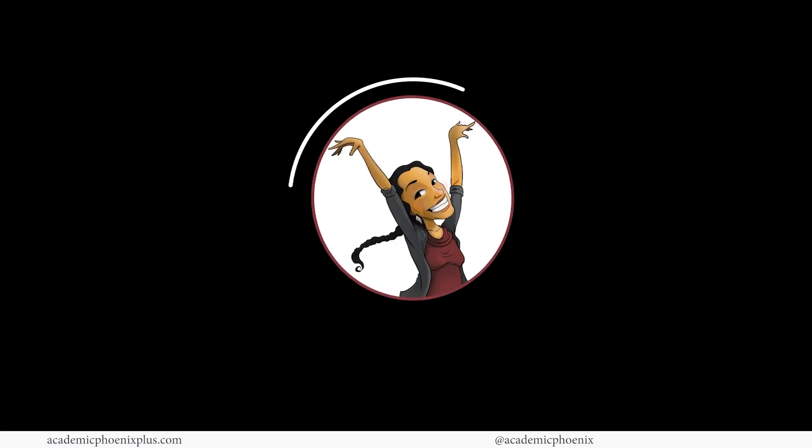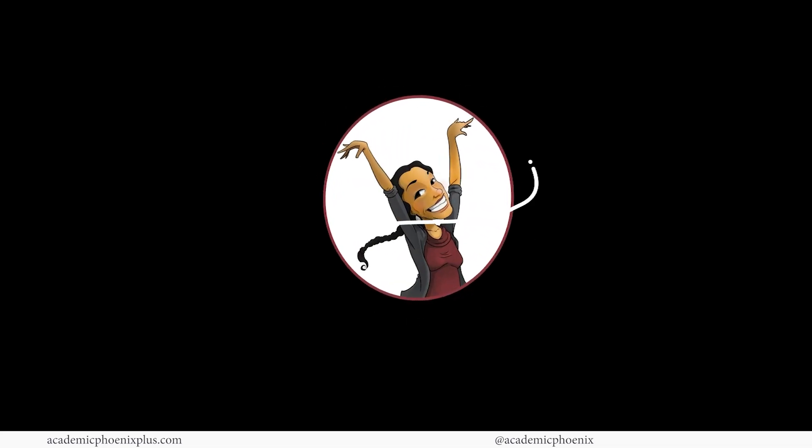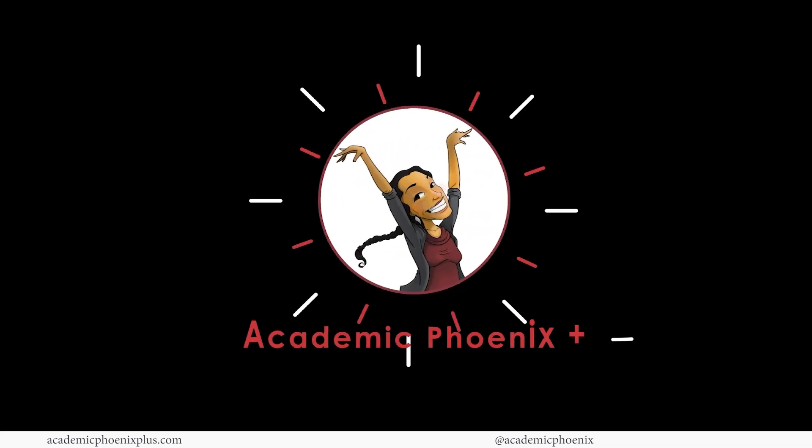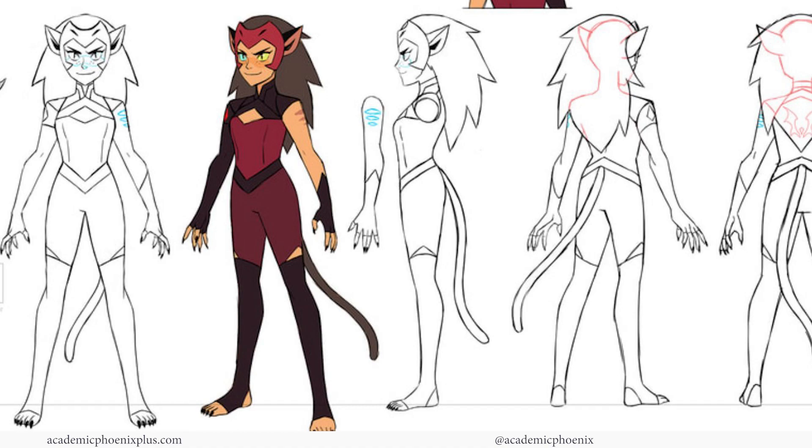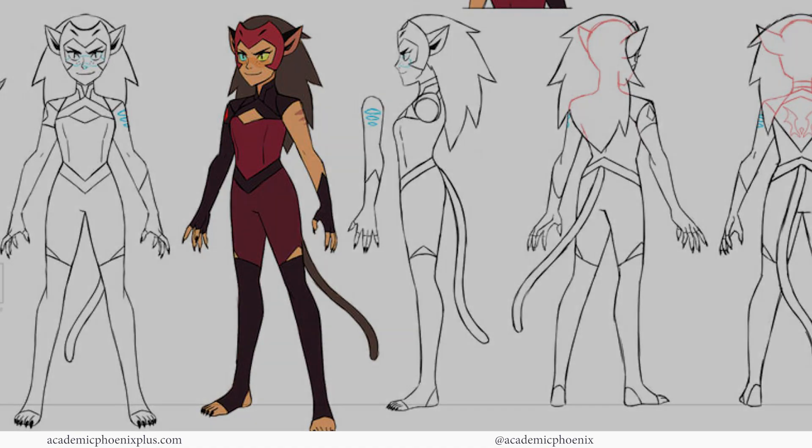Hey guys, it's Monica at Academic Phoenix Plus and welcome to the second part of this video series where we 3D model this character, which is Catra from the Netflix series She-Ra.